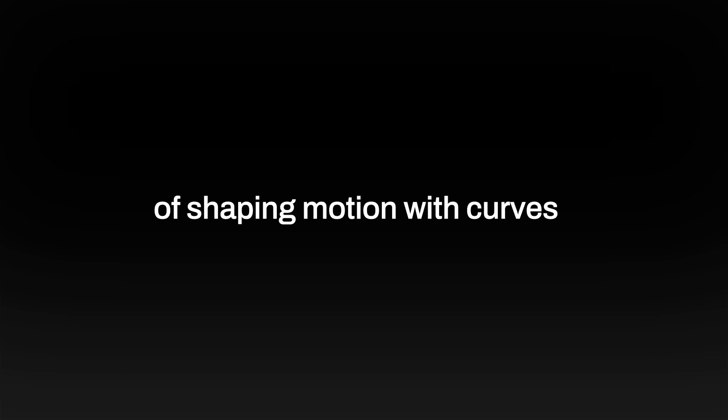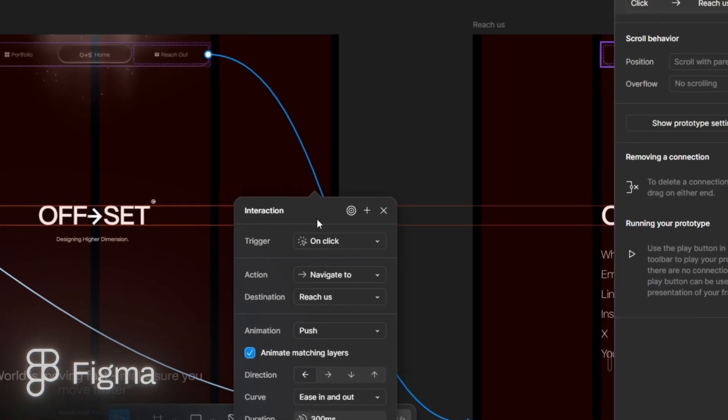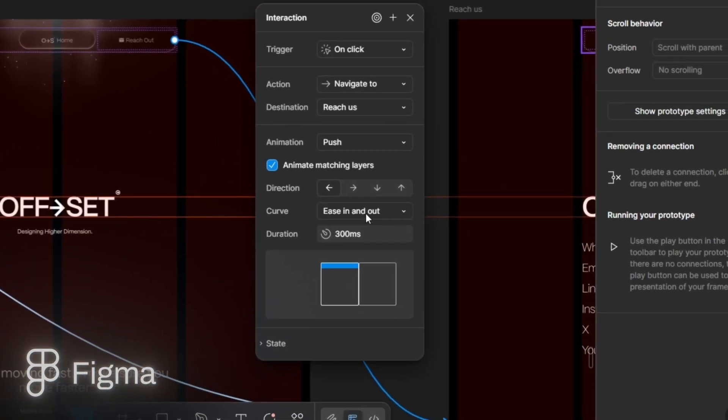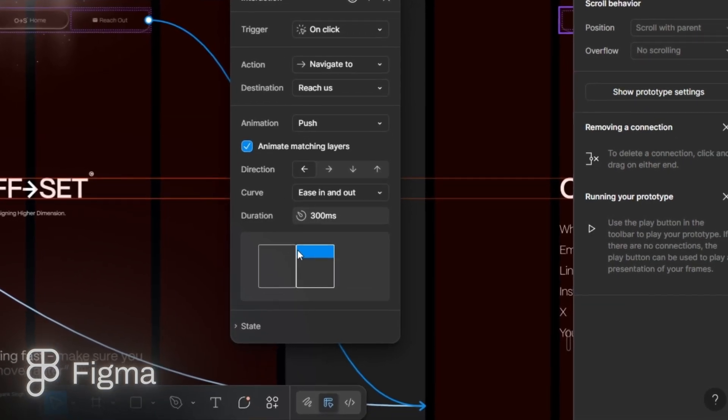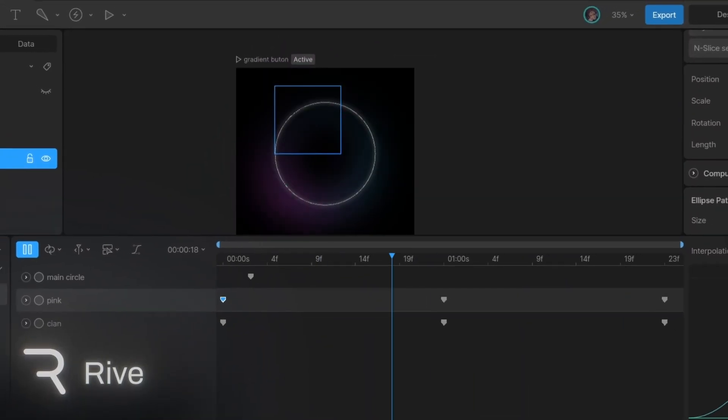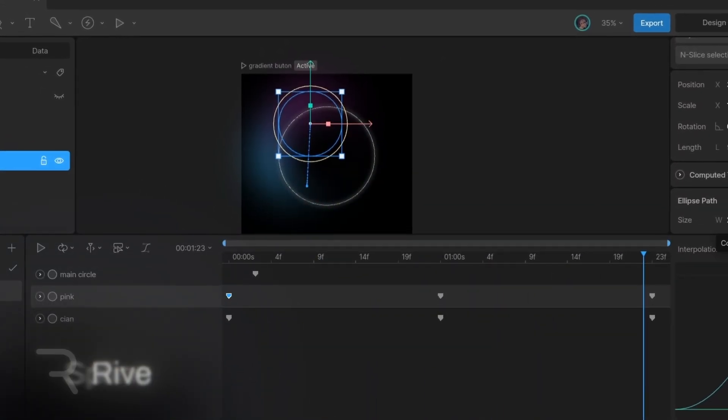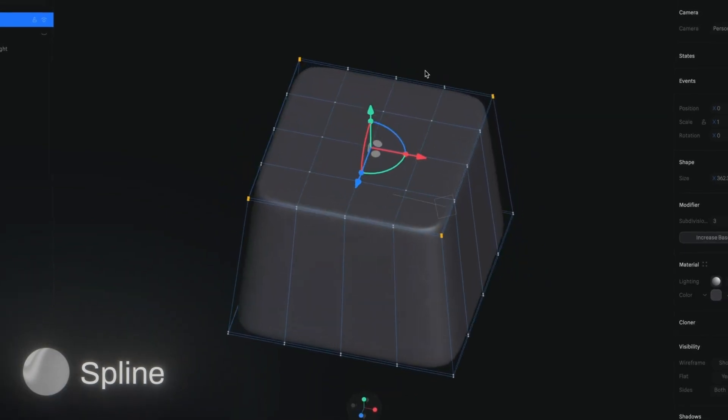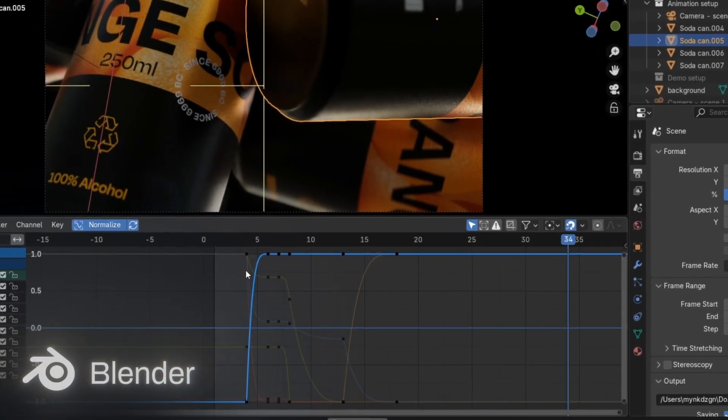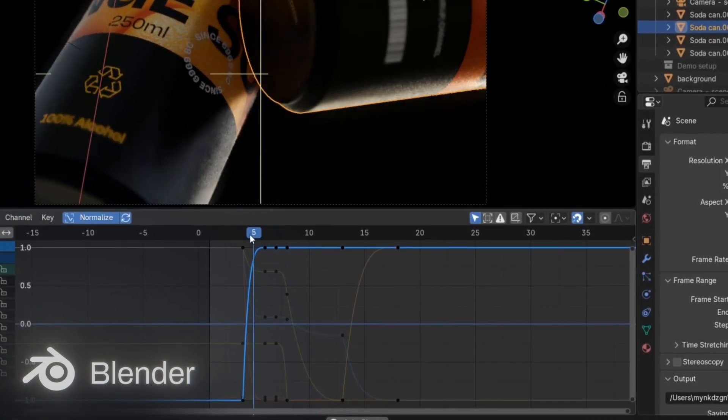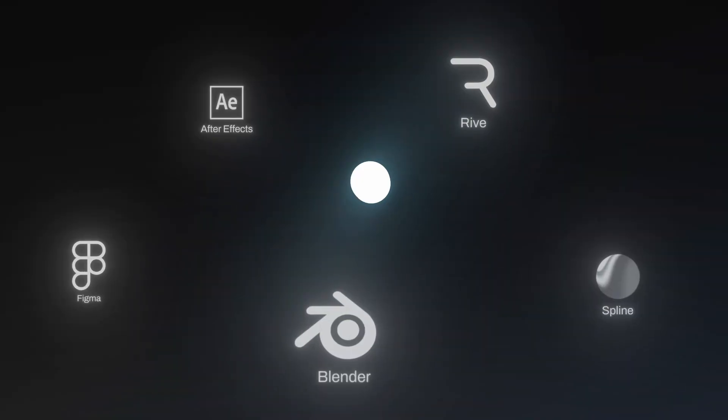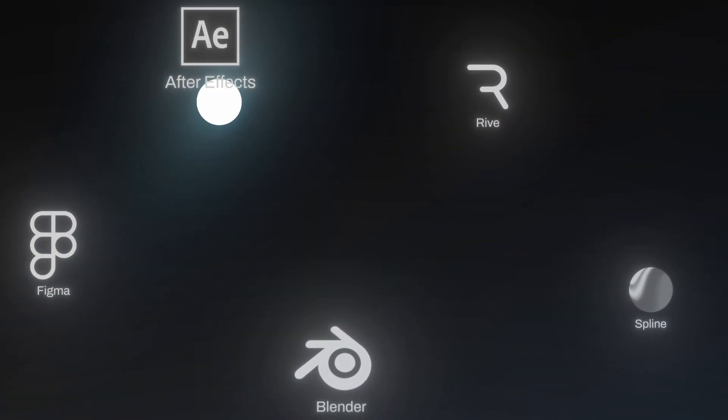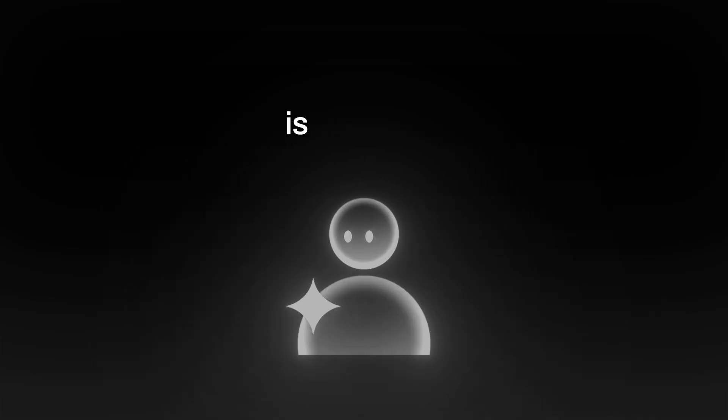This concept of shaping motion with curves is everywhere. In Figma, when you set up a prototype and choose Ease In or Ease Out, that's based on a motion graph. In Rive, the animation graph works just like this. In Spline, same thing. In Blender, there's literally a graph editor. Once you understand how to read and shape these curves, you can jump between tools easily because the motion language is the same.